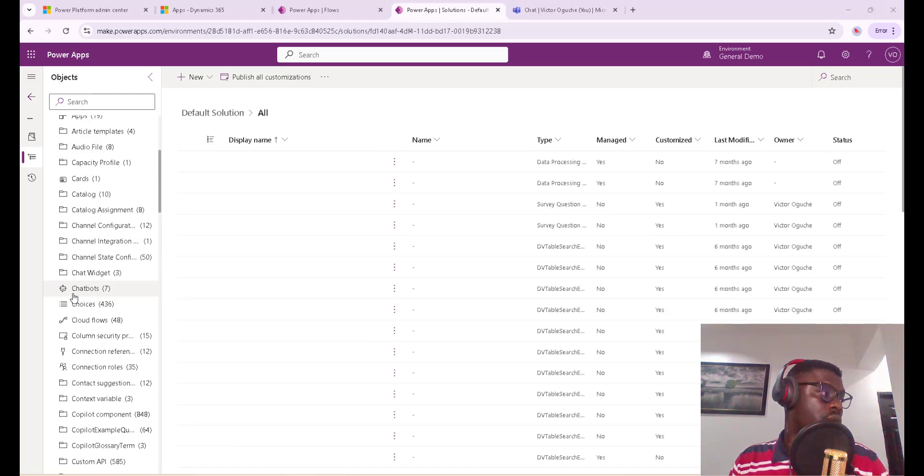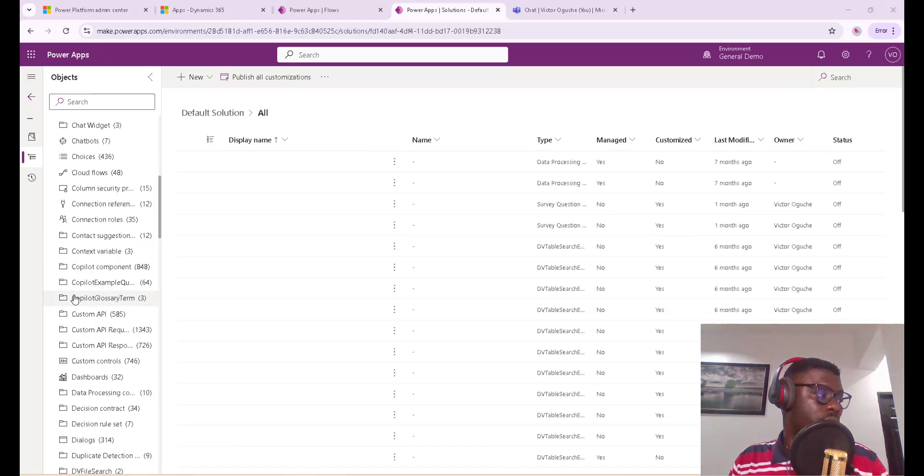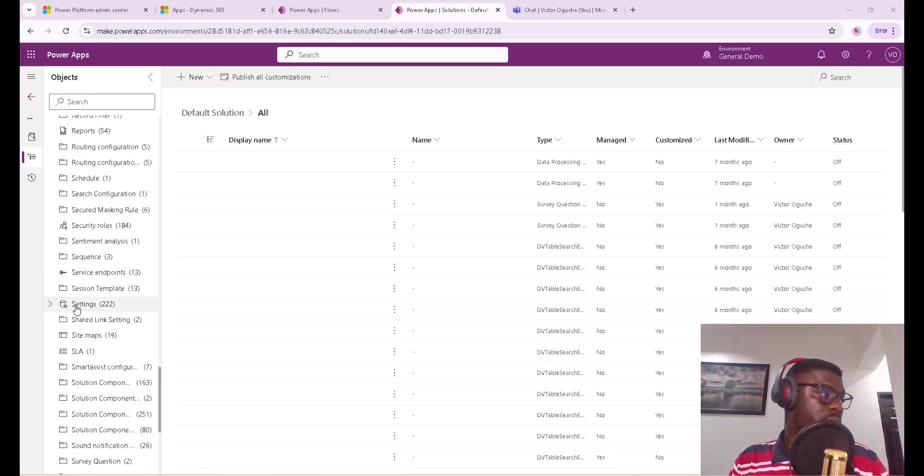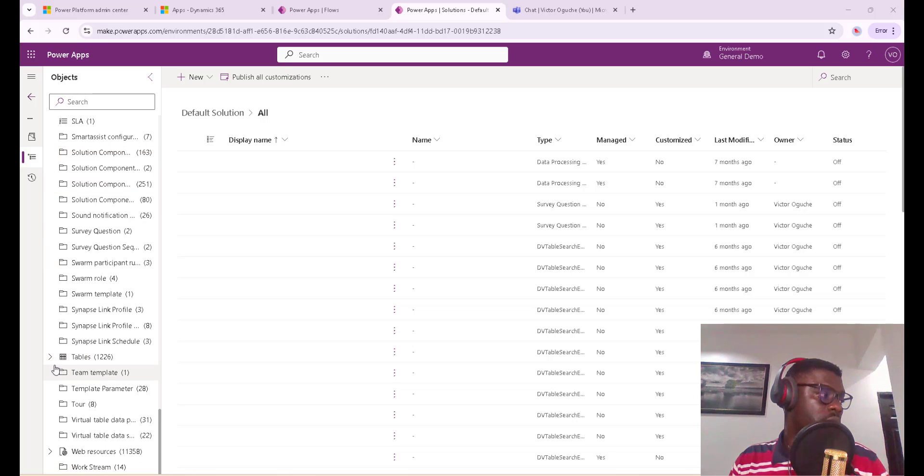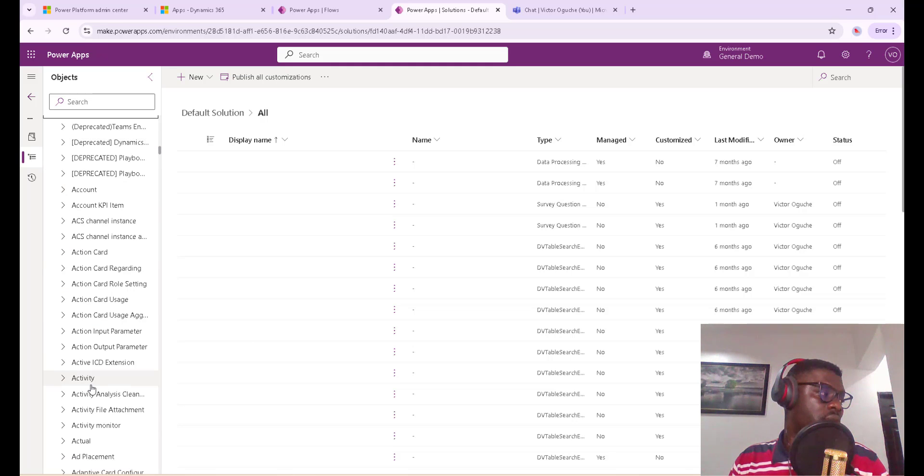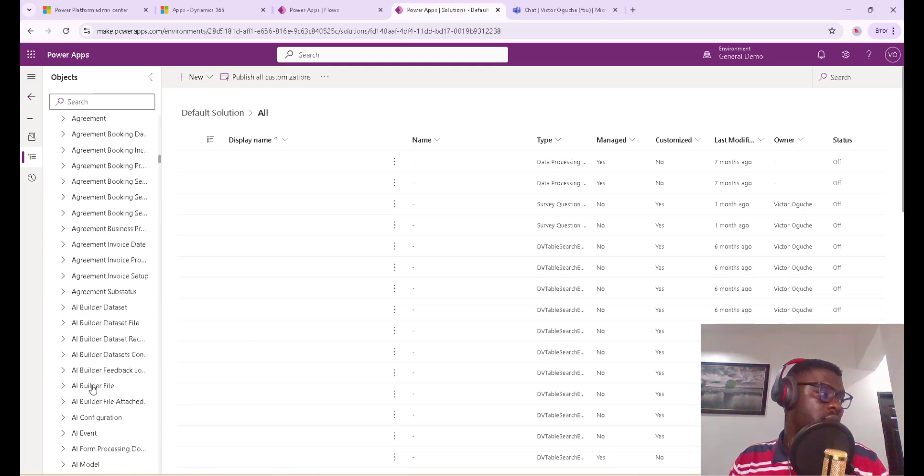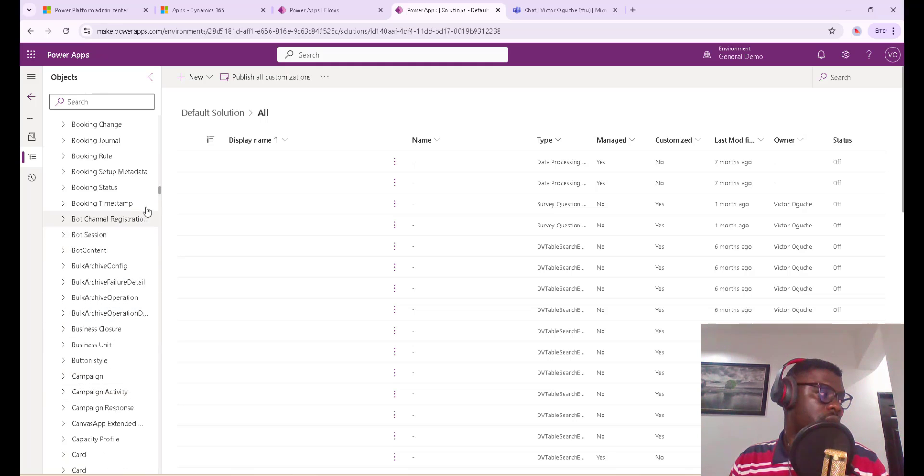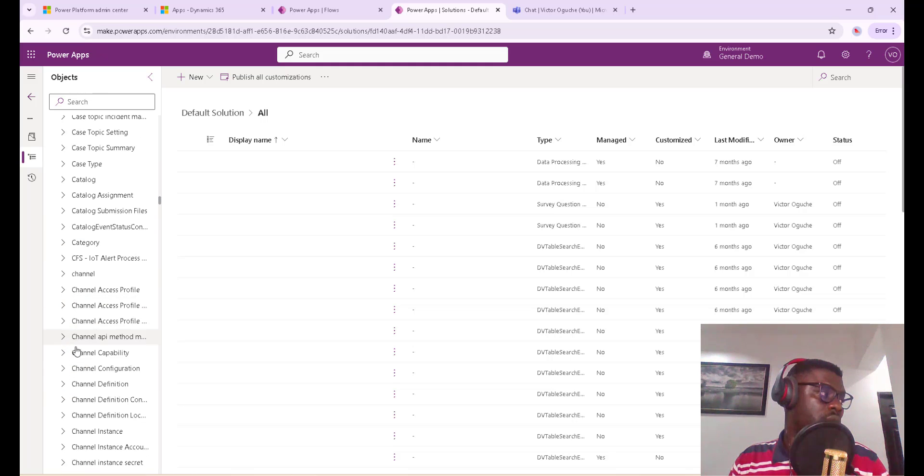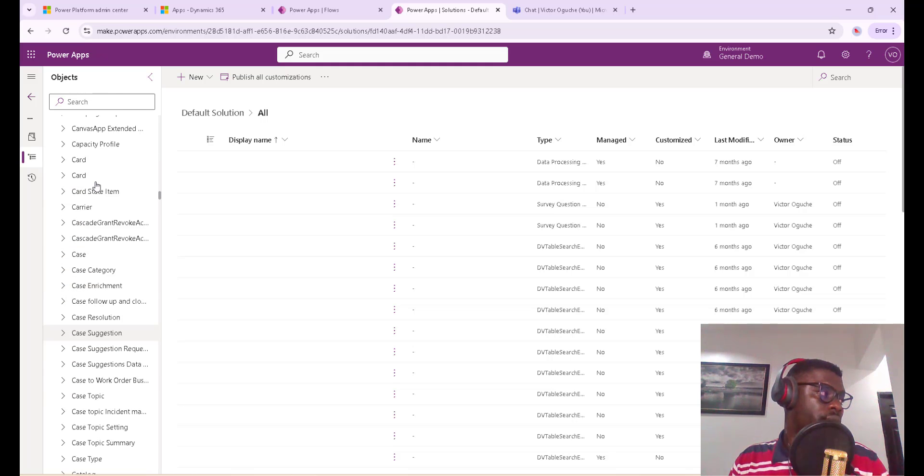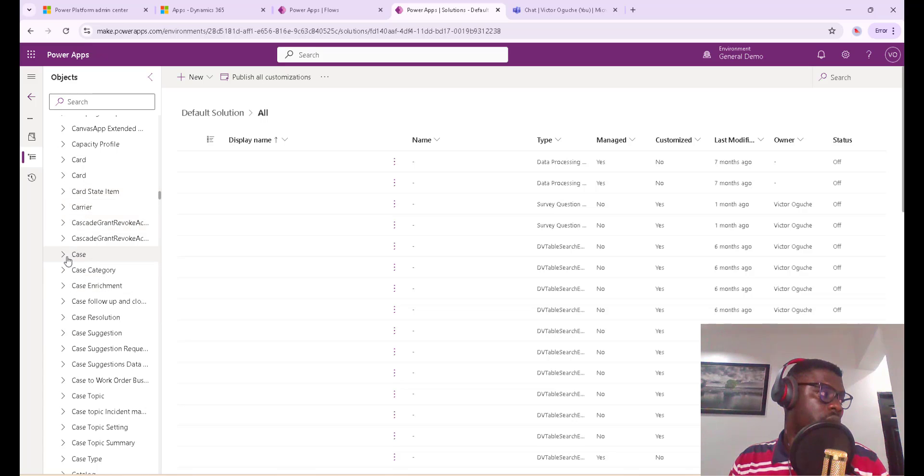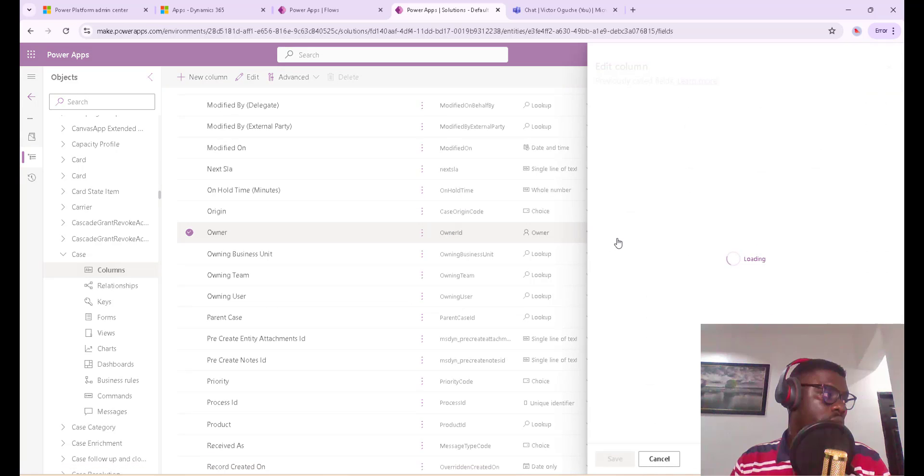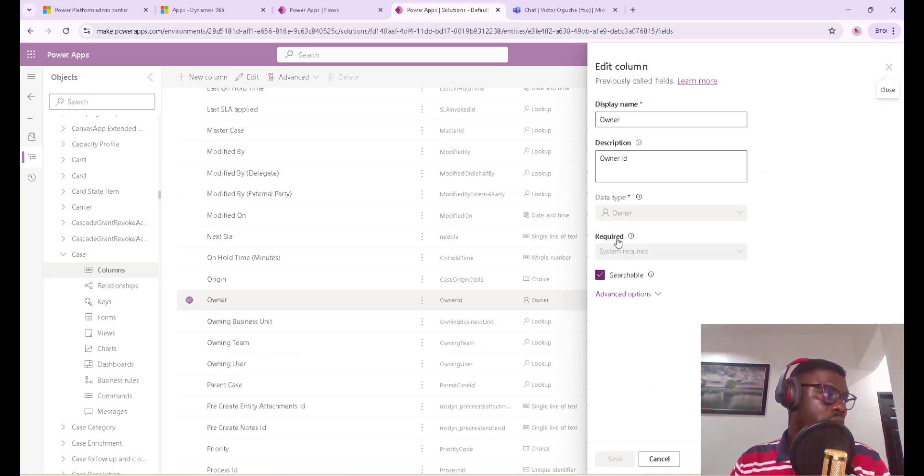I'll go down to tables, and what we are looking for is the case entity. So I'll just go down to case, looking out for case. So this is where we are. I'm looking at columns, so I want to see the owner field and get the schema.